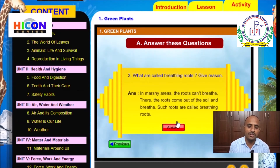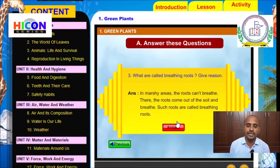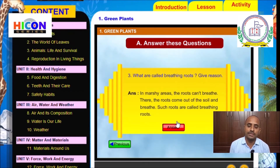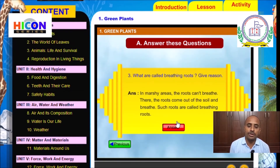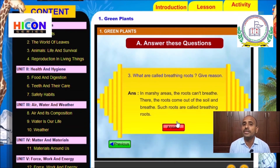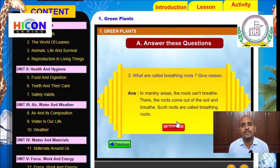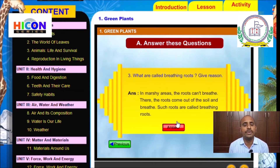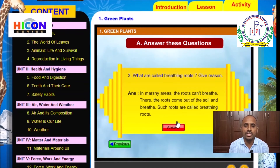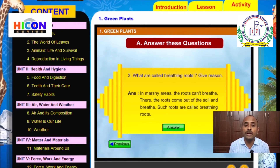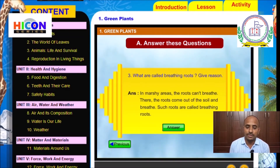Read the answer: In marshy areas, the roots cannot breathe. There, the roots come out of the soil and breathe. Such roots are called breathing roots. The soil in marshy areas is sticky, which does not allow roots to breathe, so they come out of the soil. Examples of breathing roots are the roots of mangroves. Children, note down this question and answer in your notebook.